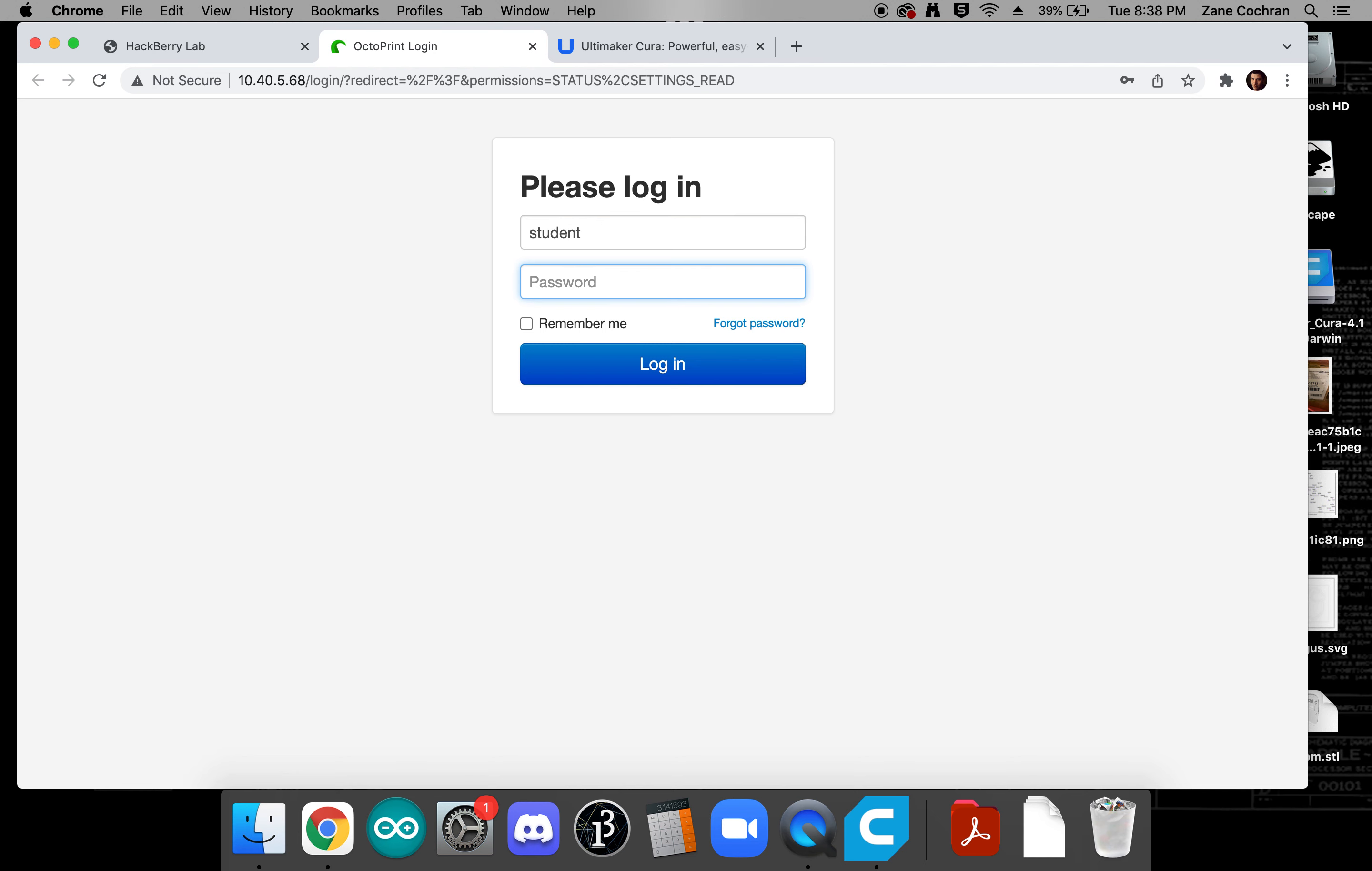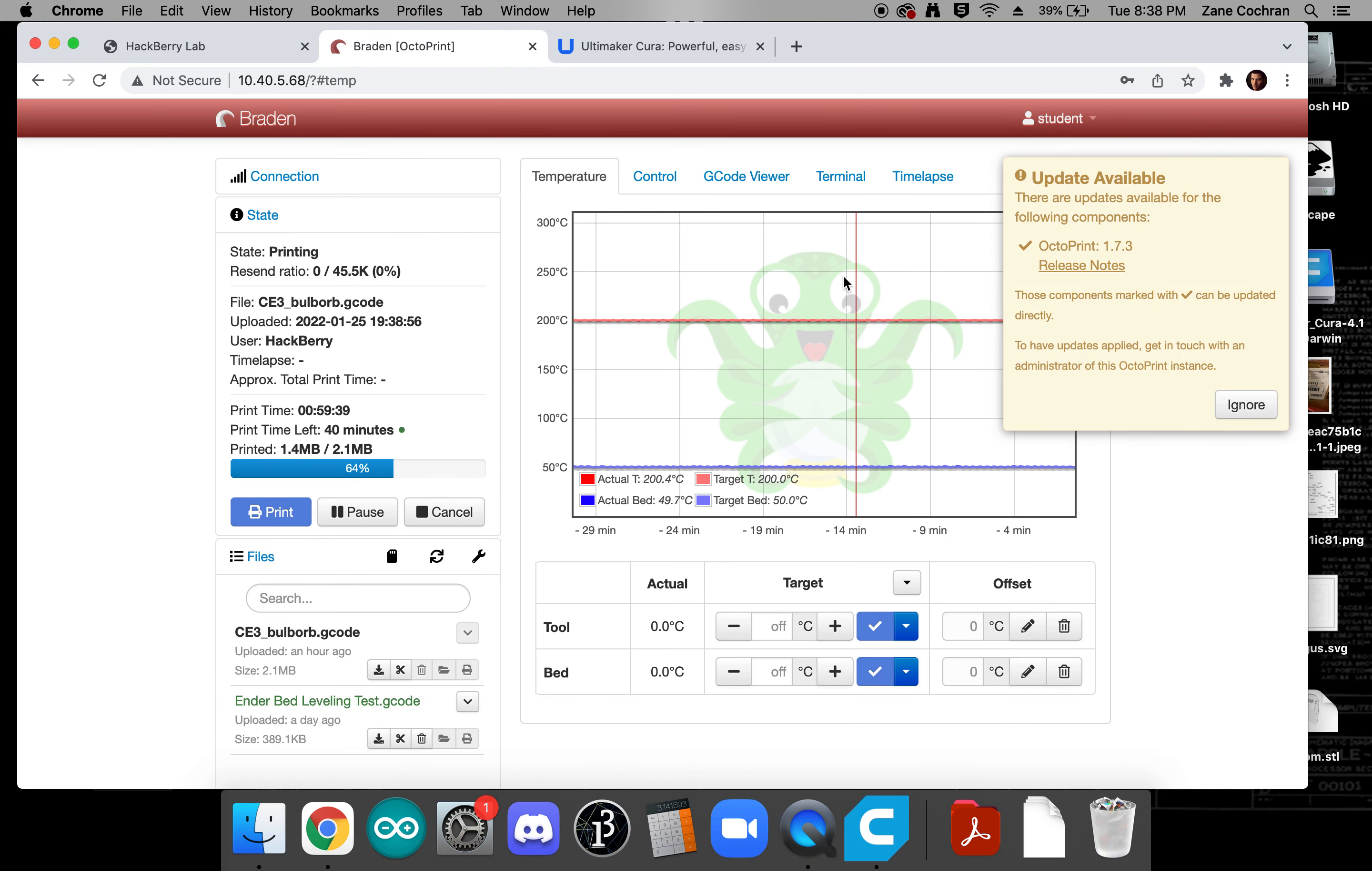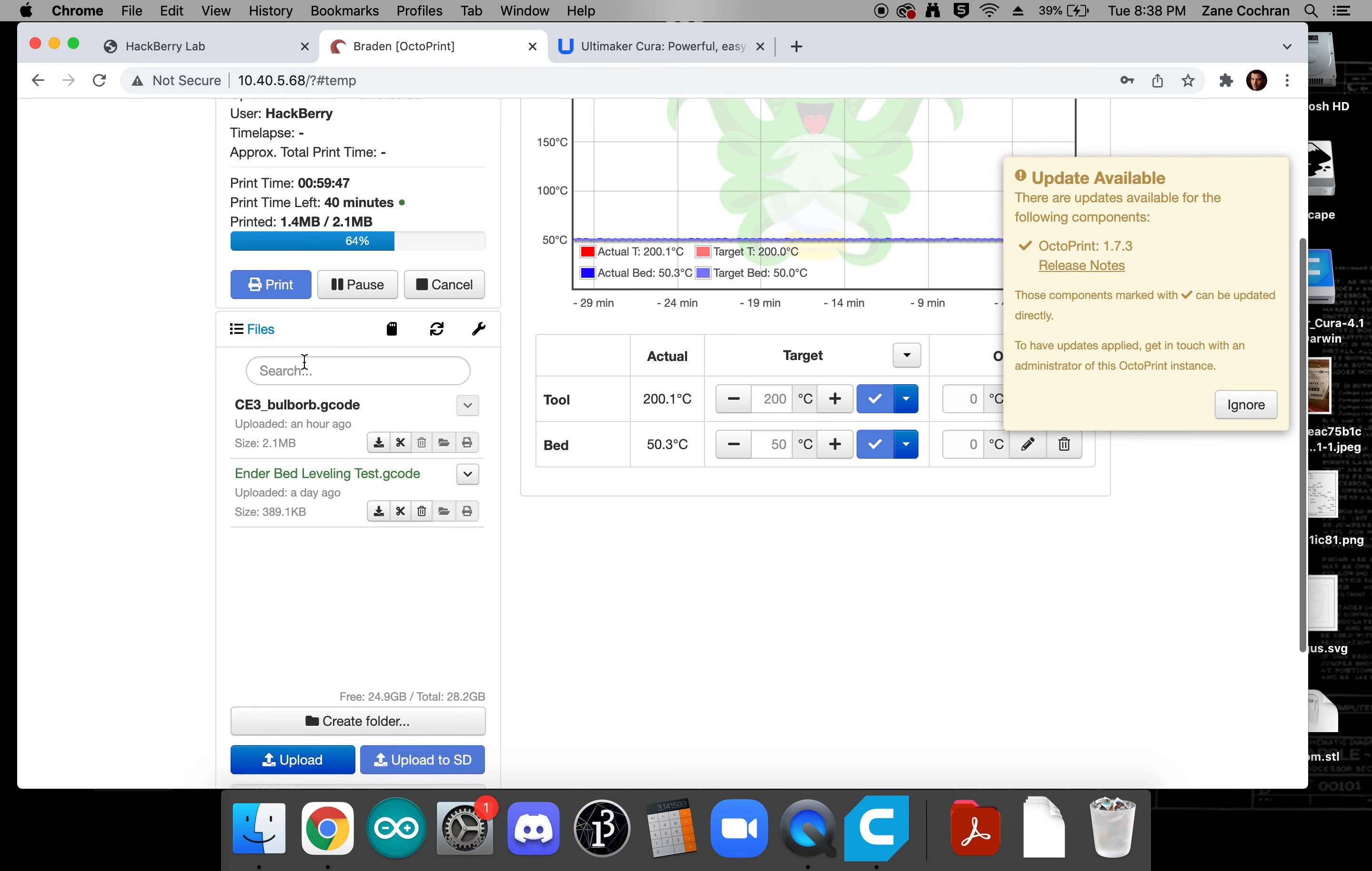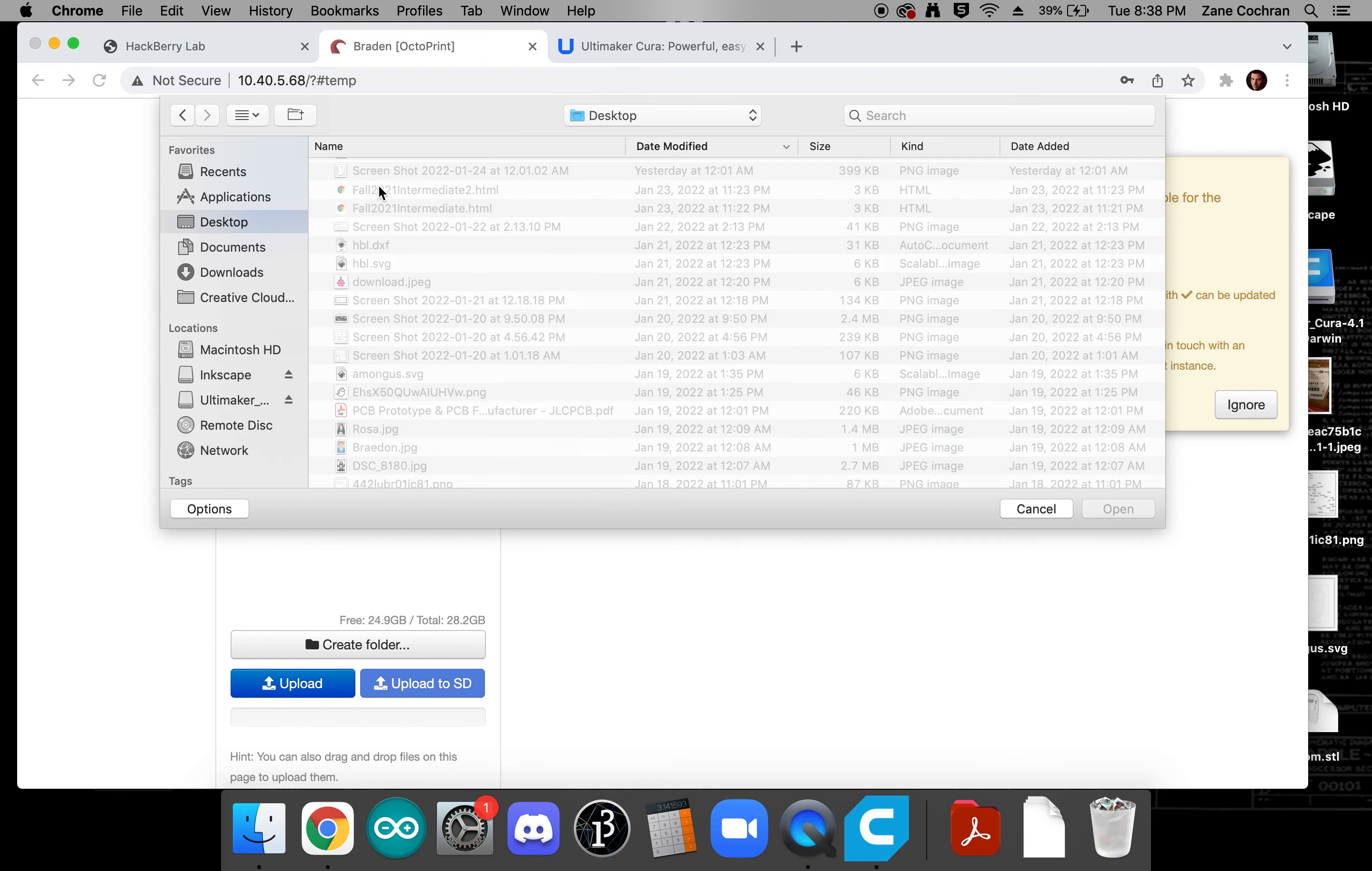So we'll say username is student password is Martha and this should upload this. We can see that there's a print already going so we'll want to let that go ahead and finish printing but in the meantime I should be able to upload the file that I have.